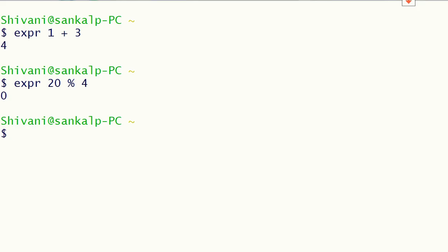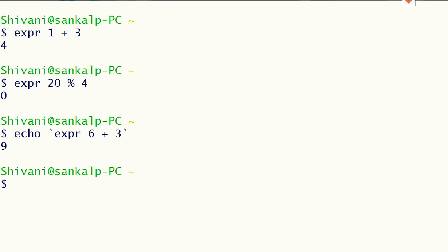If we want to print the result of an expression such as expr 6 + 3 within another command, we use backticks. Backticks are the symbol found below the tilde on the keyboard, and they are used to execute a command inside another command.